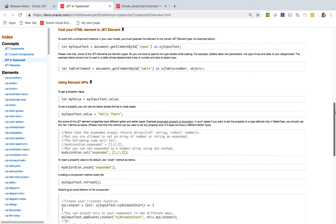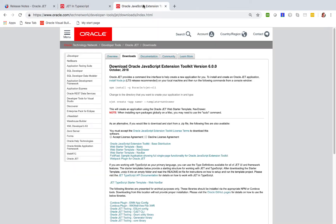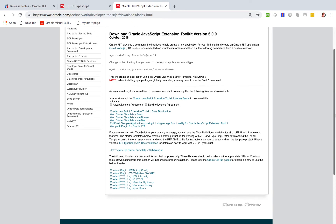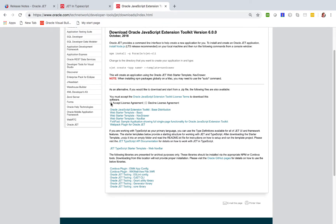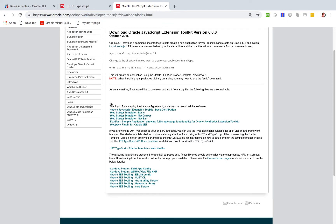There is also, since very recently, a template to get you started with TypeScript and JET. Here on OTN, if you scroll down you'll see JET TypeScript Starter Template Web Navbar. You first need to click on the license agreement to accept it and then click the link, which will download a zip file.